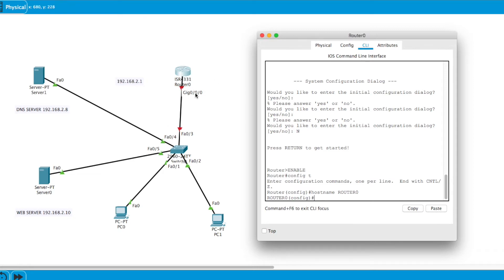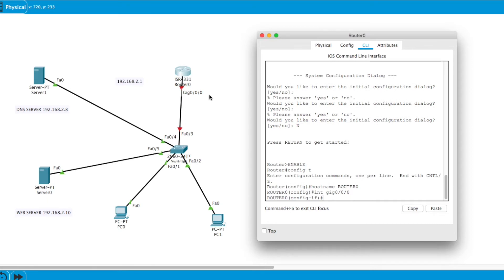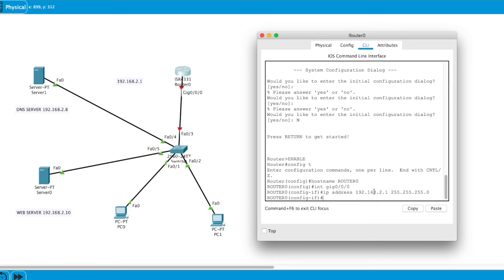Now I want to get on to the interface — 'interface GigabitEthernet0/0/0' — and hit Enter. I'm right on that interface now. I want to assign an IP address to this interface, which will be the gateway IP. So I type 'ip address 192.168.2.1 255.255.255.0' and hit Enter.